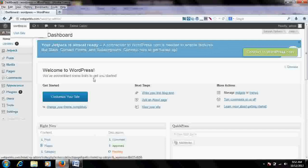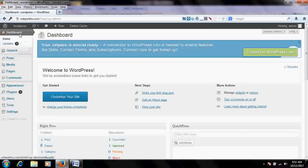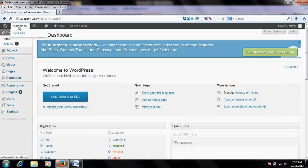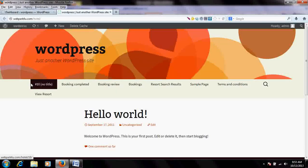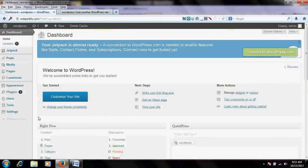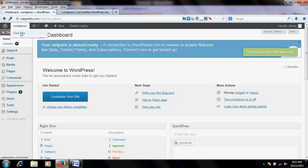At any time after making changes, you can access your website's frontend by rolling your mouse over the site name at the top and clicking 'Visit My Site.' This is how you switch between the frontend — what your visitors see — and the backend, which is your admin area.